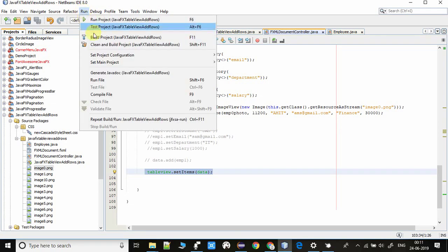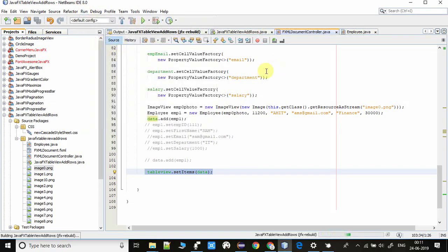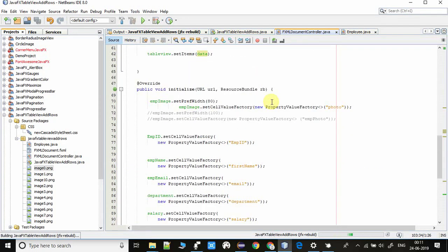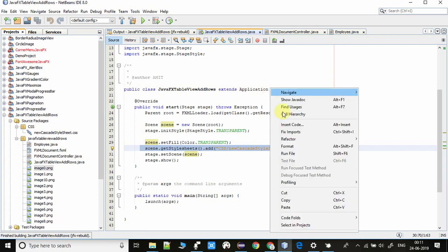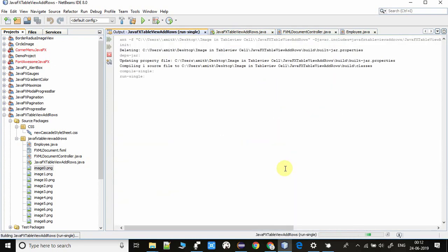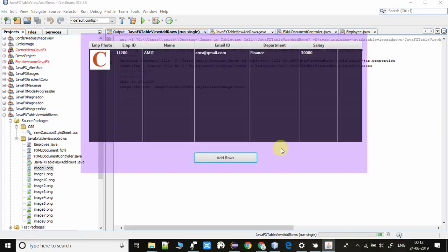Now I am going to run this project so you will be clear about the initialize method. You can see our first image is loaded and the rest of the data for the corresponding columns are filled properly.